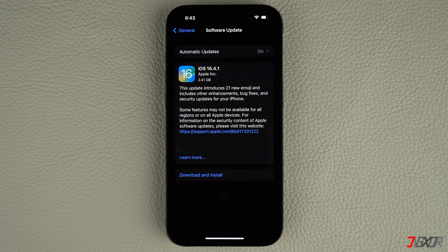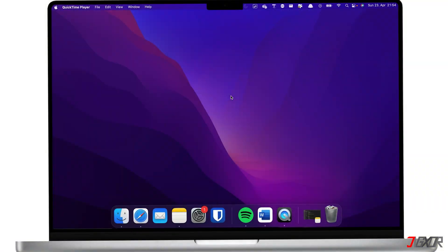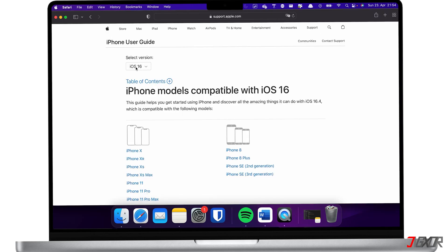Afterwards, your iPhone should restart automatically with the new iOS version installed. Keep in mind that you need enough storage space and a stable Wi-Fi connection to successfully install an iOS update. Also, bear in mind that some older iPhone models are not able to install the latest software updates. To check if your device is compatible, click the tag in the upper right corner.